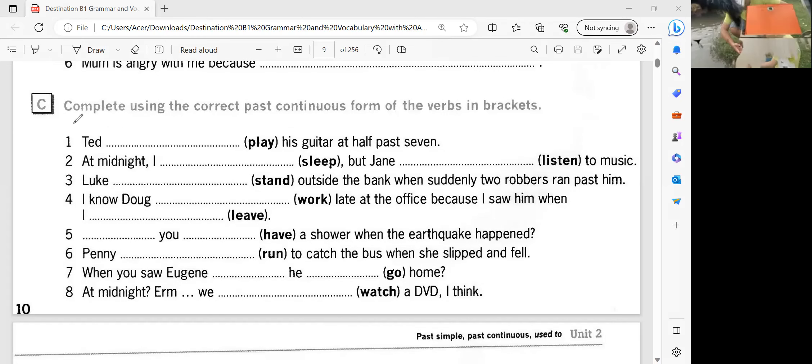So those are the sentences that you answered based on the different pictures. Okay, so next let's proceed to letter C. Can you read the instruction for letter C? Complete using the correct past continuous form of the verbs in brackets. Very good.